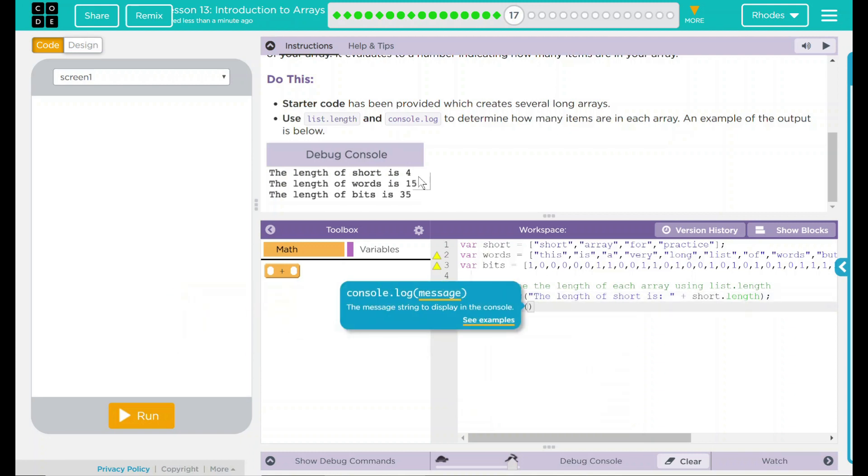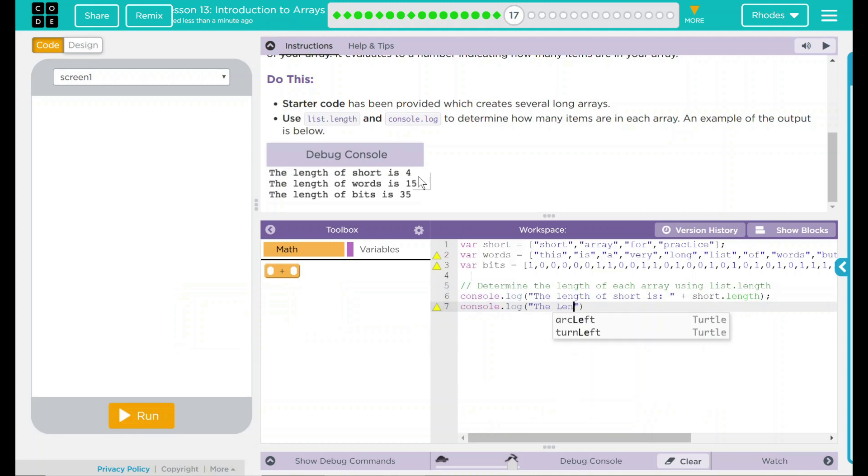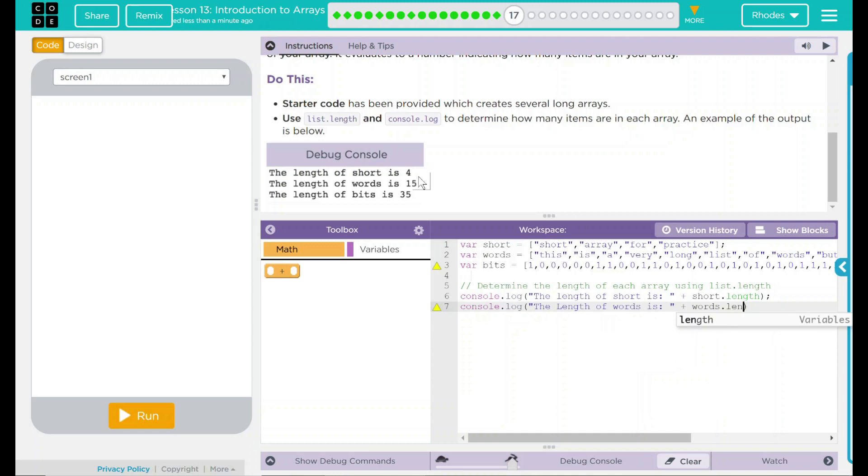So we have console.log. The length of words is, and we're going to do plus words, because that's the array, dot length.